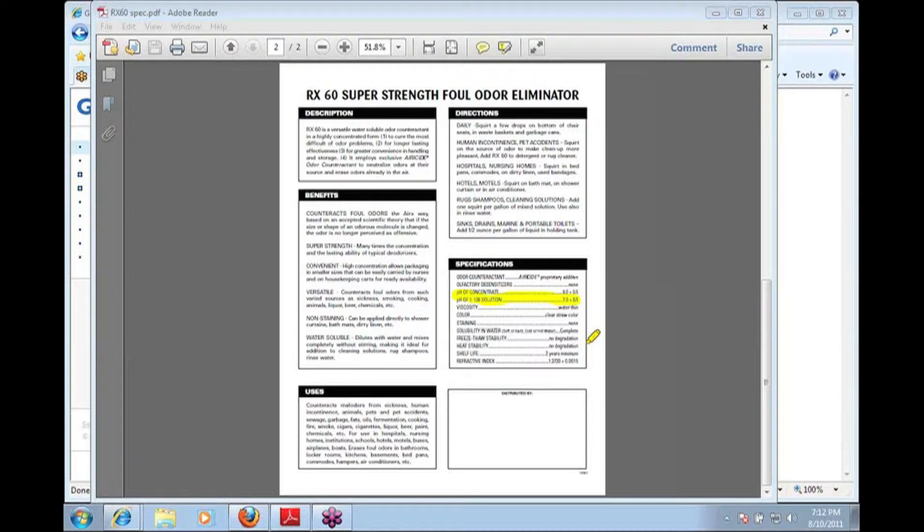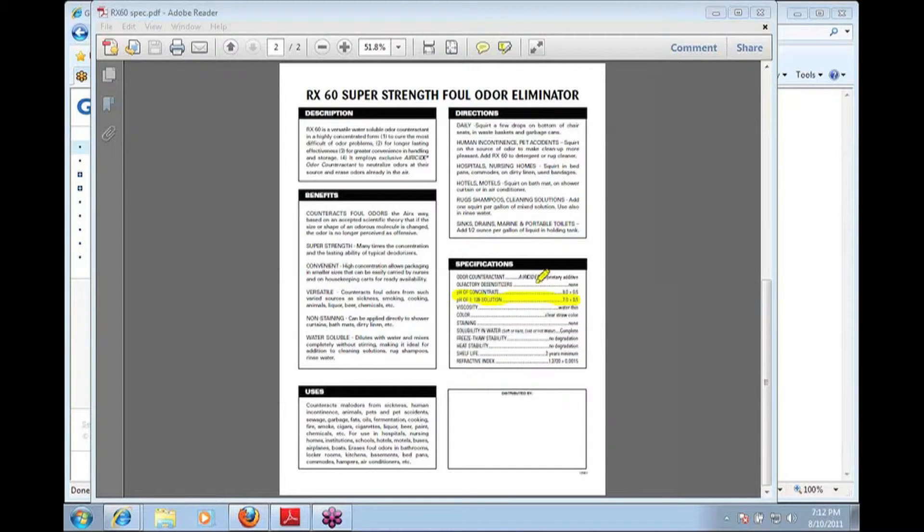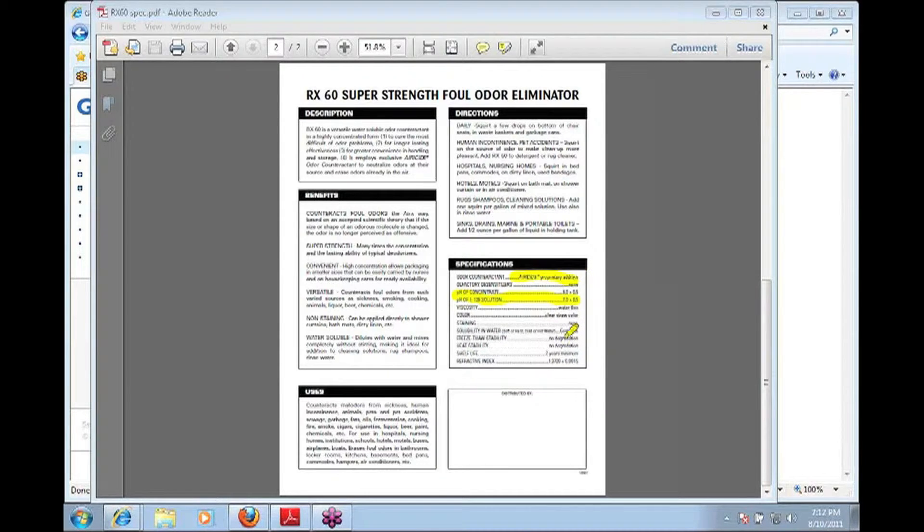Overall, it can essentially be used with pretty much anything. Again, Aeroside, key ingredient, is the proprietary odor counteractant that's in there.